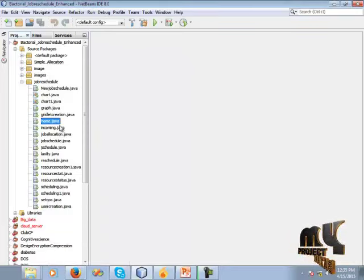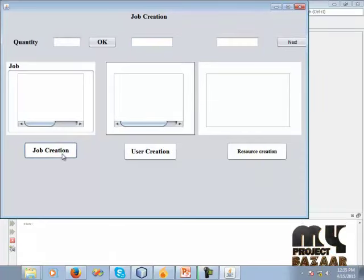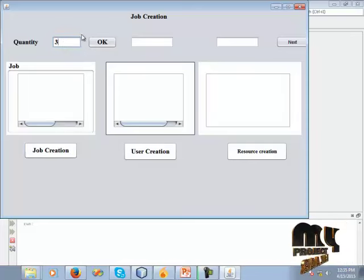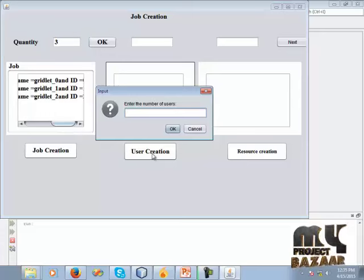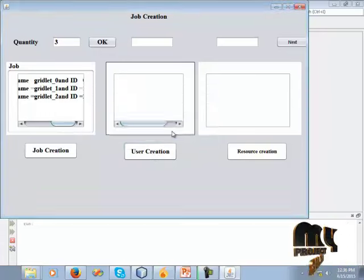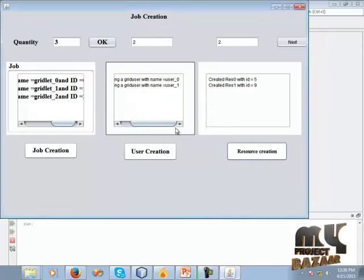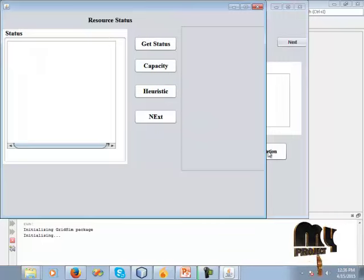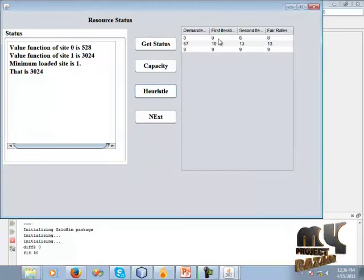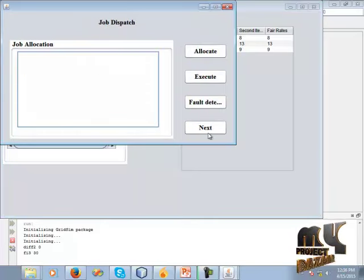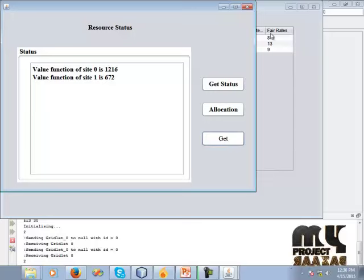Let's see the demo of our project. Click home.java, then click 'Existing.' To get the job creation form, click Job Creation and enter the quantity. Click OK. Enter the username and ID. Click the User Creation button and enter the number of users. Click OK to get the user creation name and user ID. Then click Resource Creation, enter the resource, click Next to get status, capacity, and heuristic values. View the job dispatcher, check resource status, get the status, and allocate.